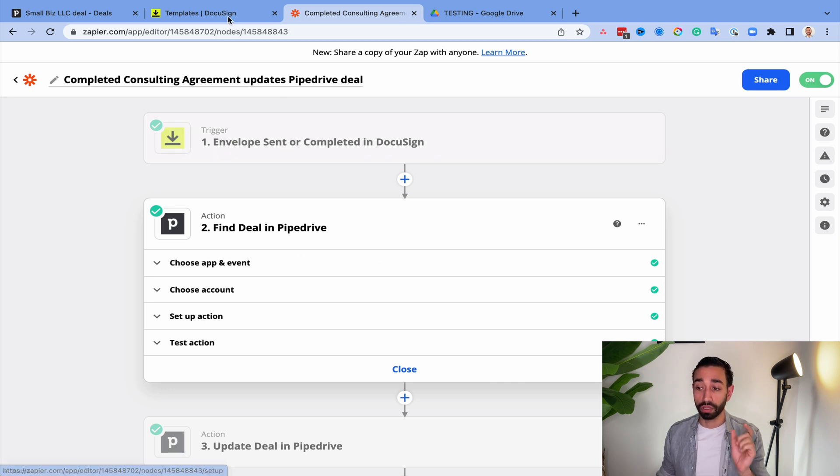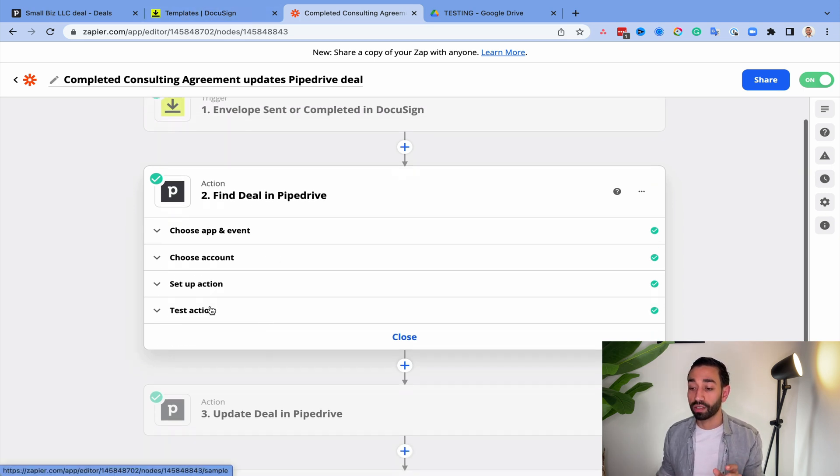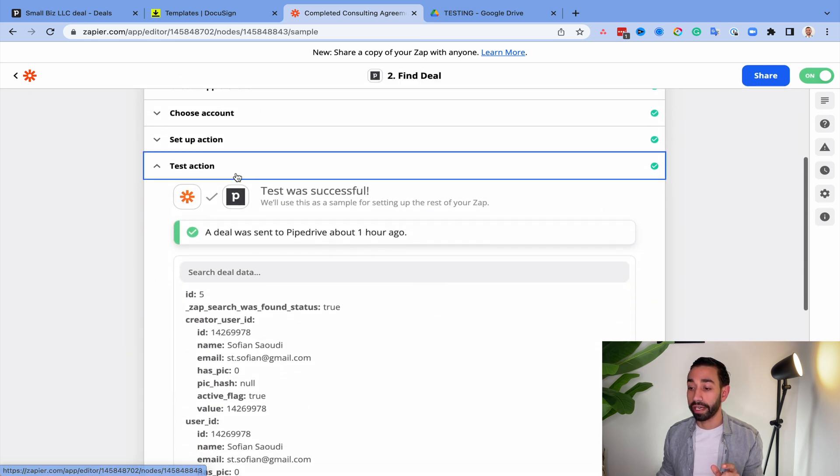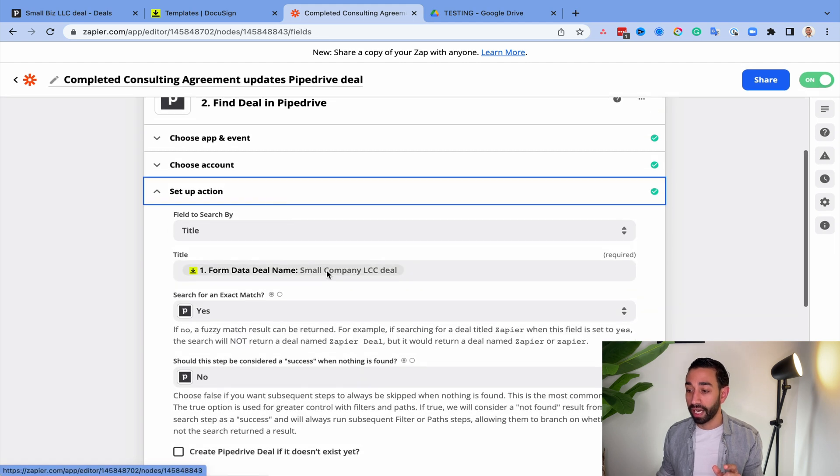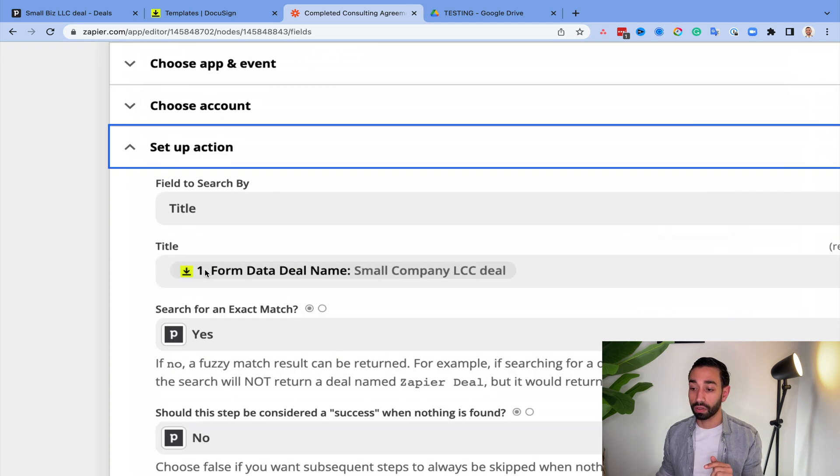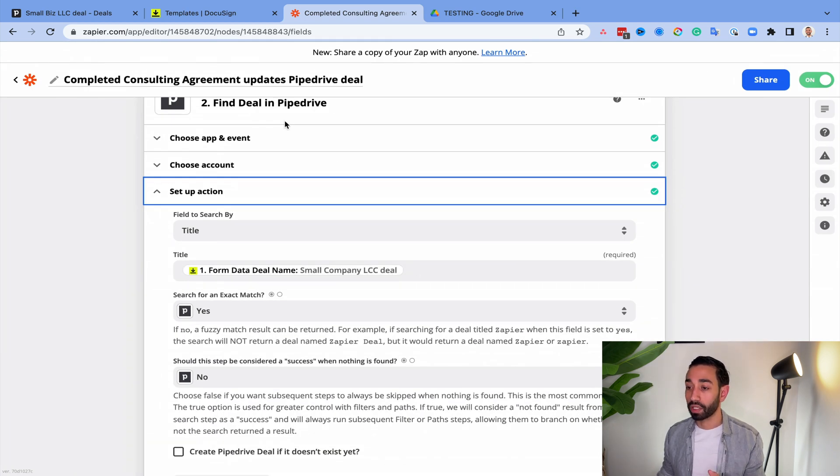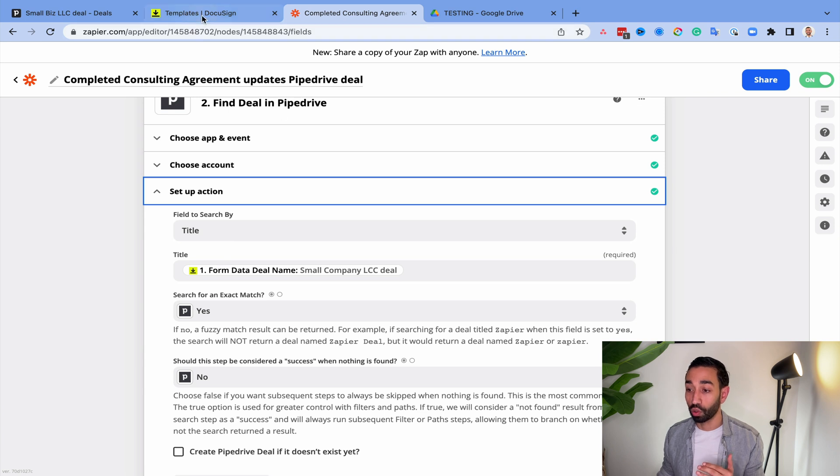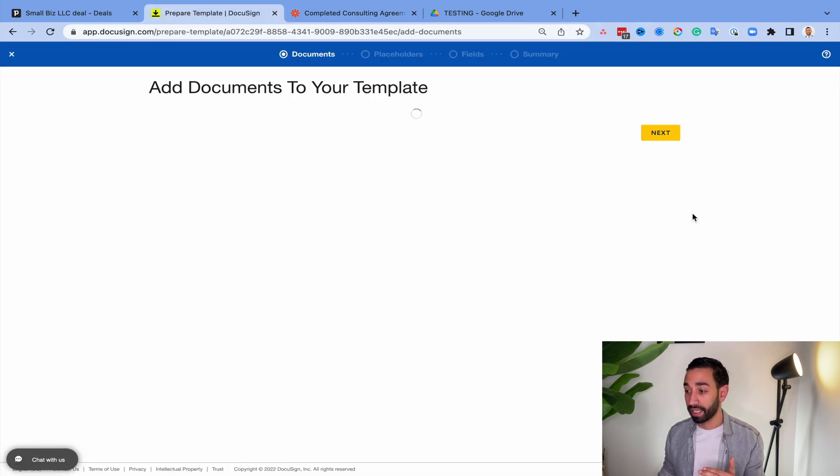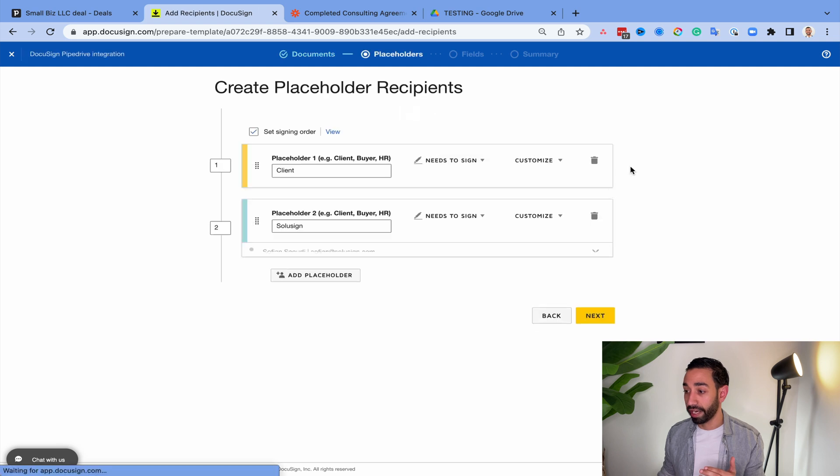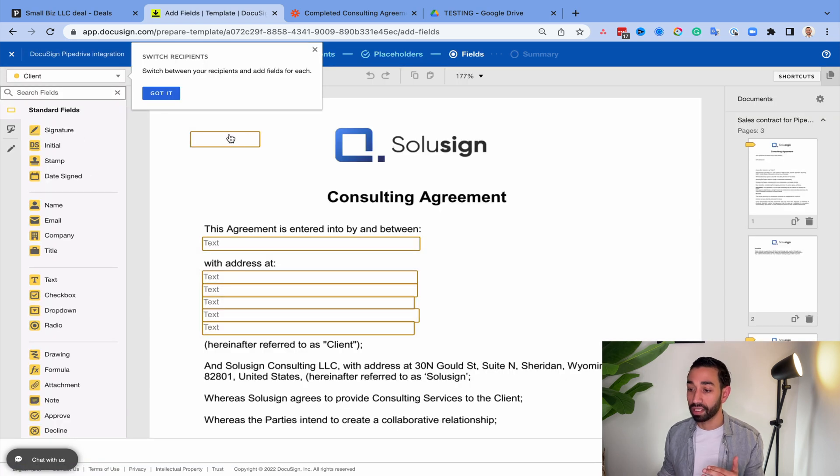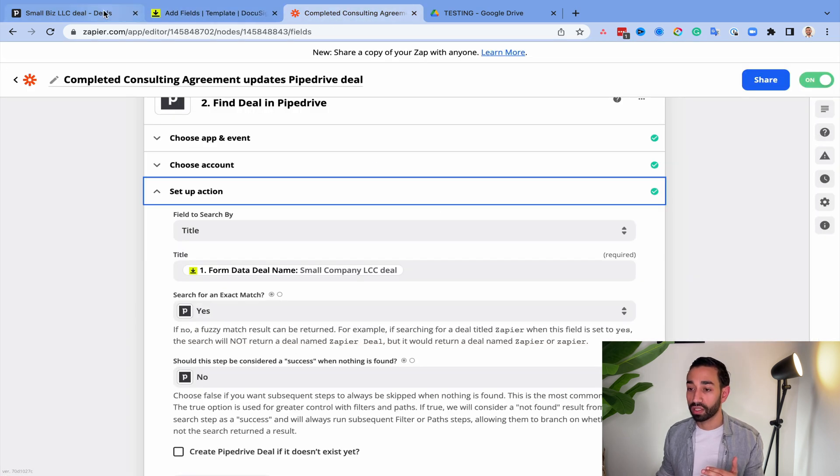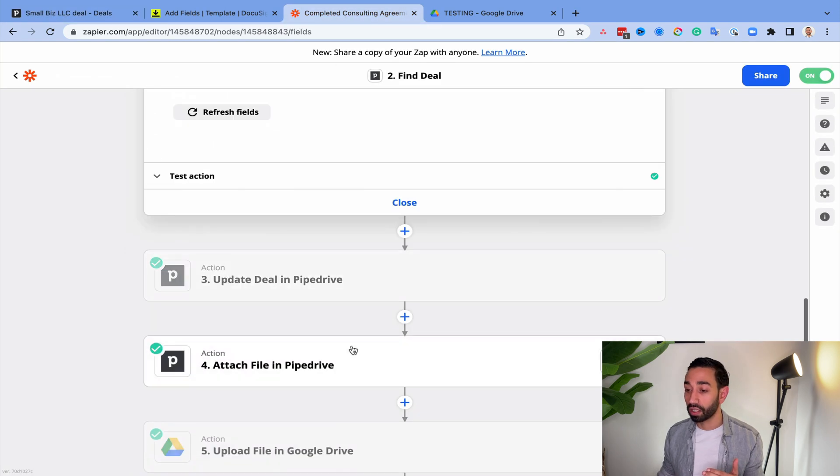So all the setup that we've done in the DocuSign template and Pipedrive, now we need to basically tell Zapier to look for a deal that has the name contained in the DocuSign field. So you can see here, this is a variable and I've inserted the name of the field so that Zapier will need to look for the deal that has the name which is contained in this particular field here.